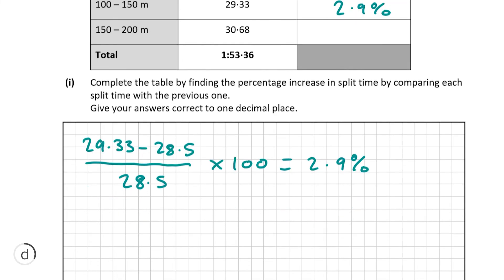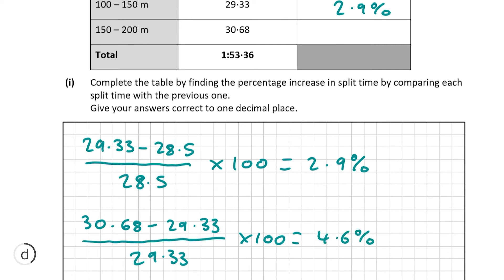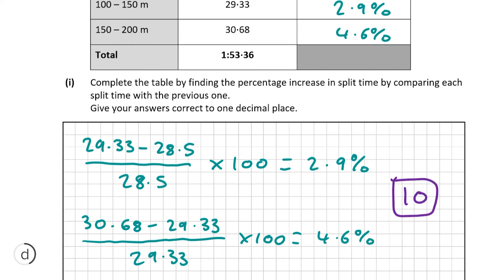We're going to do the exact same thing with the third and fourth split: find the difference in time, divide by the time of the third split, and multiply by 100 to find it as a percentage. This gives us an answer of an increase of 4.6%, which we input into our table. Finding these two answers gives us the full 10 marks for this question.